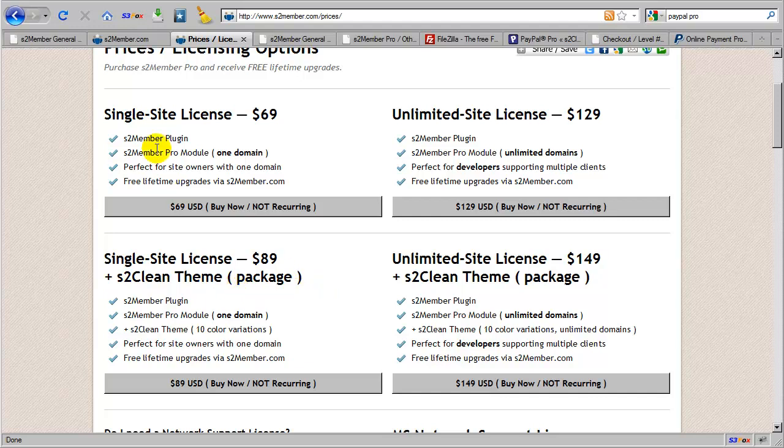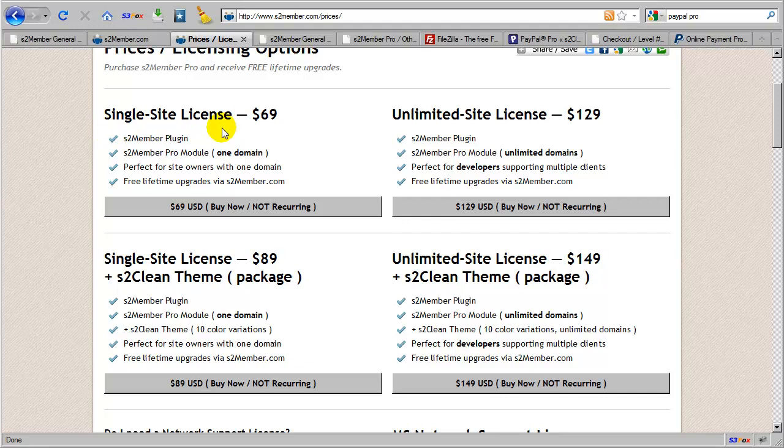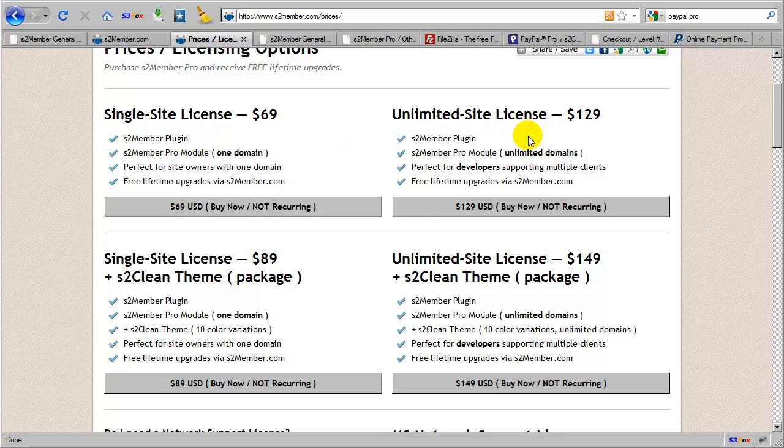I'm going to start with the single site license. The single site license of S2 Member Pro is $69, and it's important to realize that this will give you all of the features we've been discussing here in the video. There is no difference in the functionality of S2 Member Pro in a single site license compared to an unlimited site license. The functionality is the same. The only difference between a single site license and an unlimited site license is how many domains you can support with your installation. So a single site license is valid for one domain installation of S2 Member Pro.